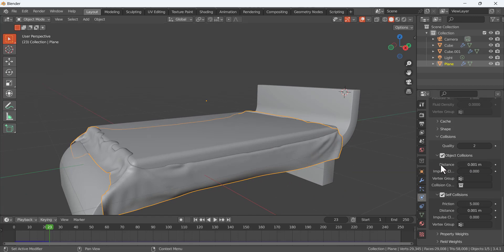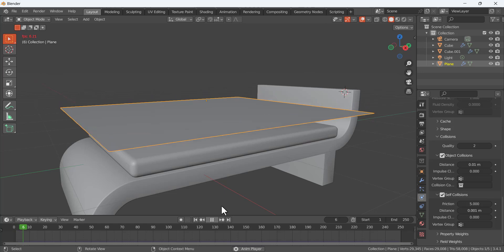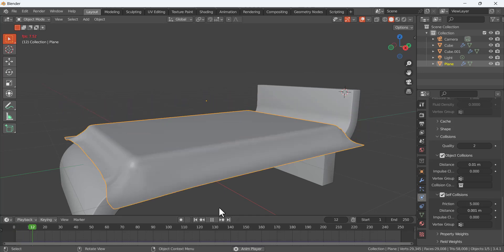Basically, for the object collision, if you have this issue you have to decrease this distance for the object collision. So this is 0.001, I am going to make it 0.01 and now see the effect.